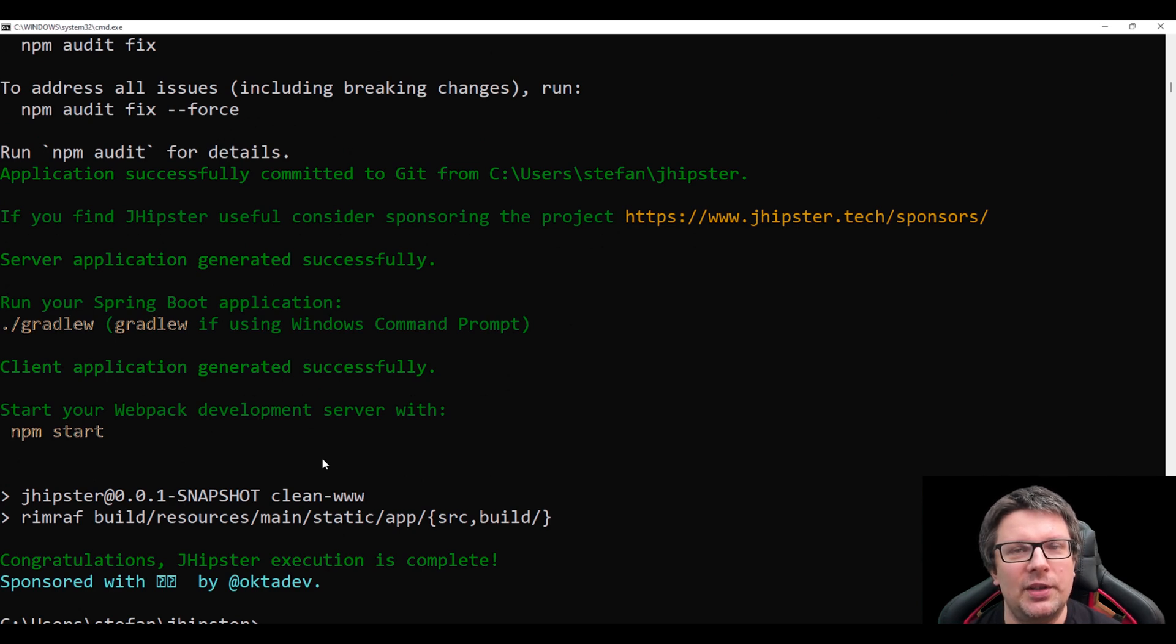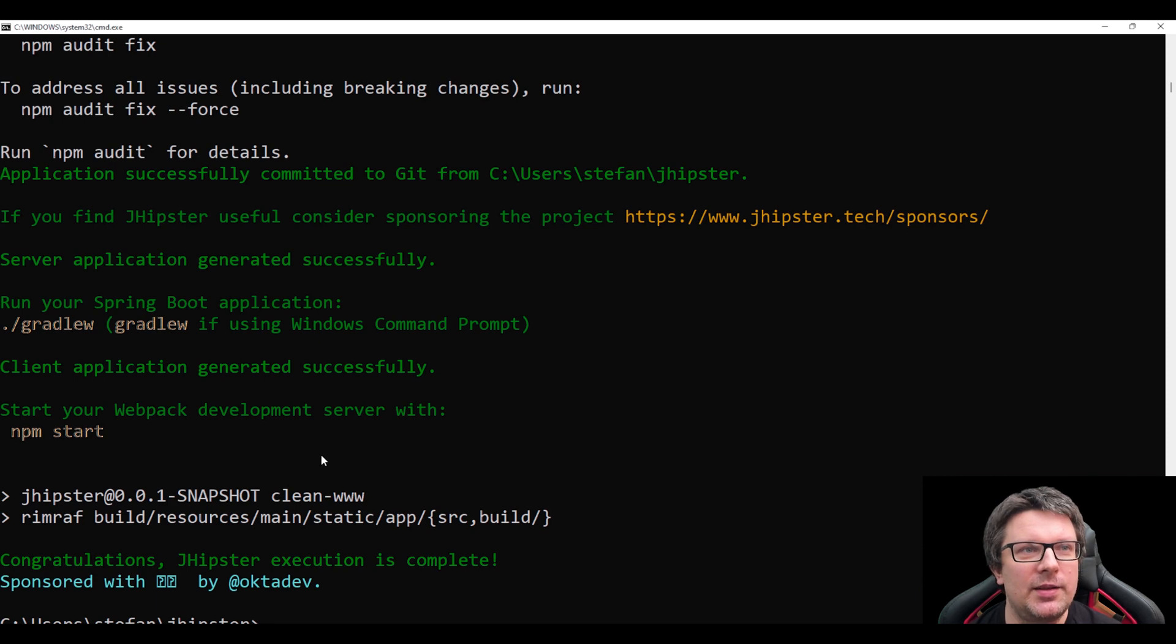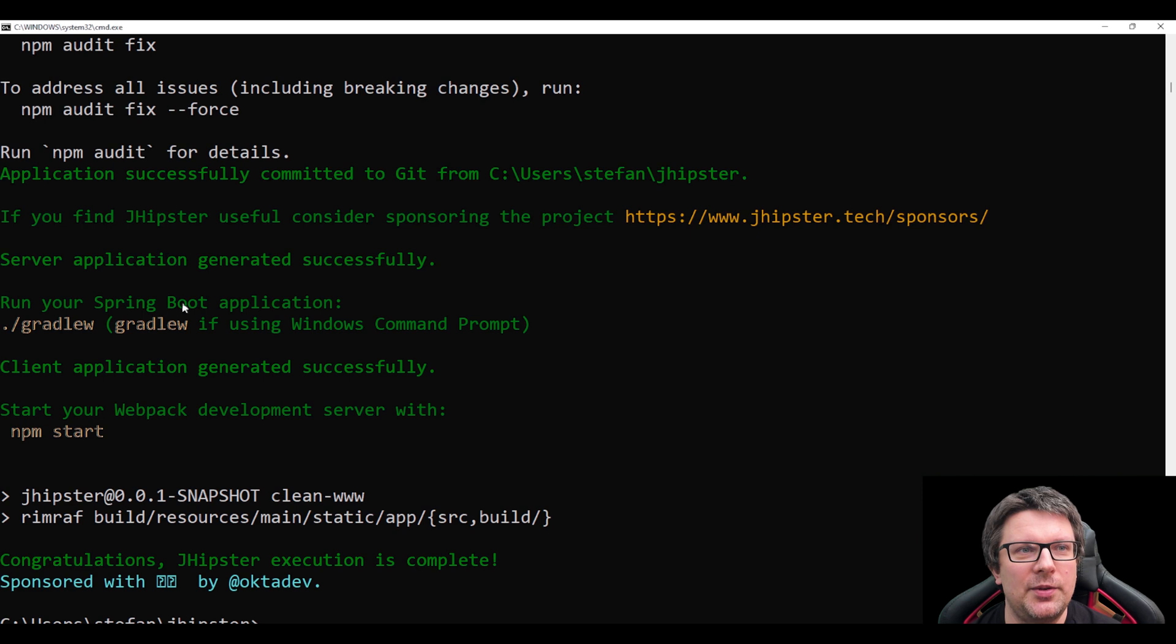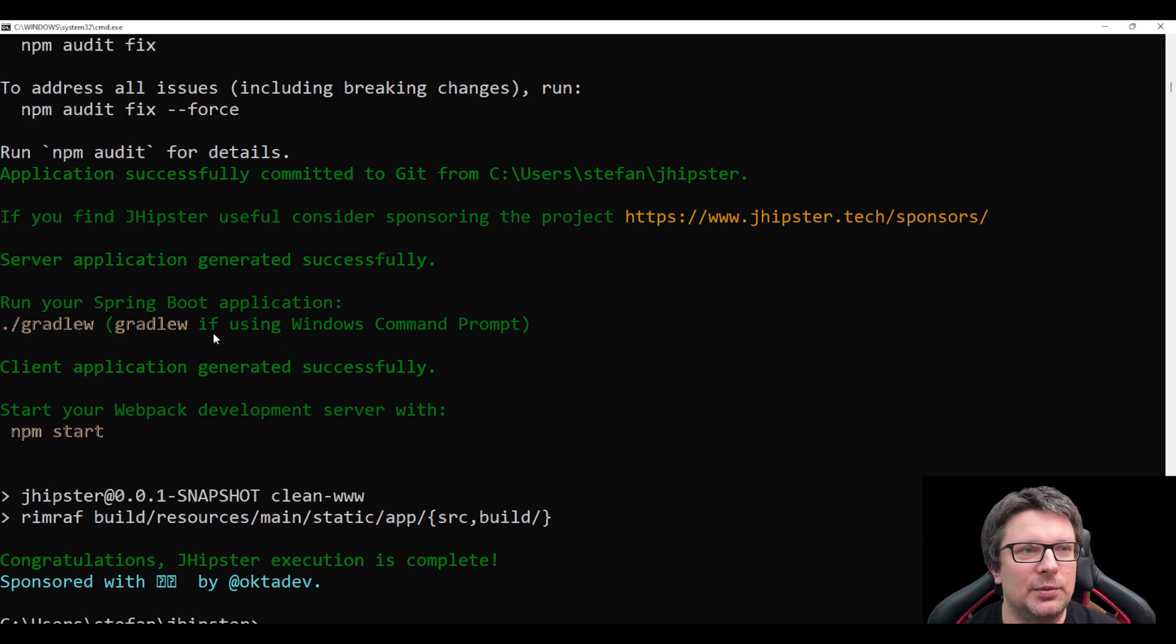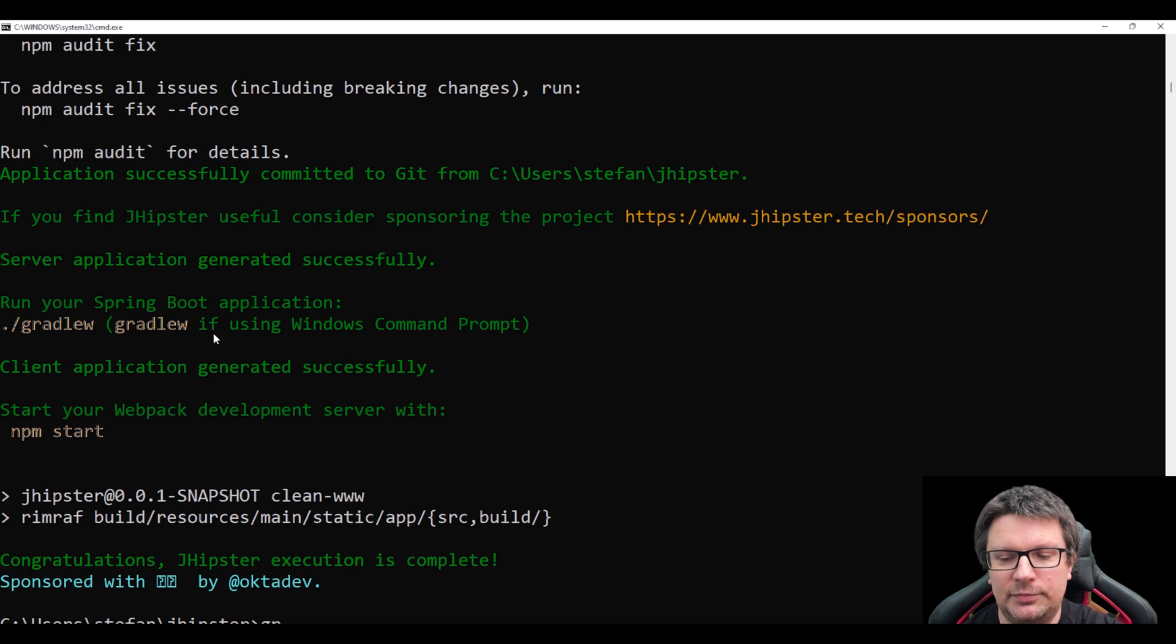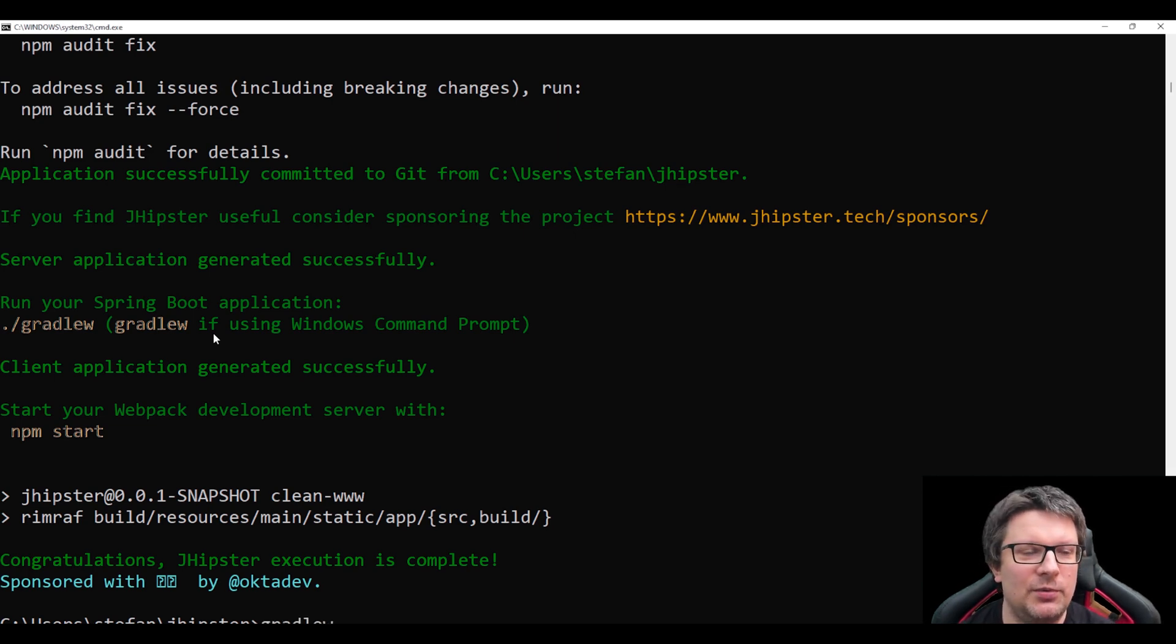And now JHipster is giving us some recommendations what to do next. Basically to run your Spring Boot application we should type Gradle V. So let's try it or let's try what happens.